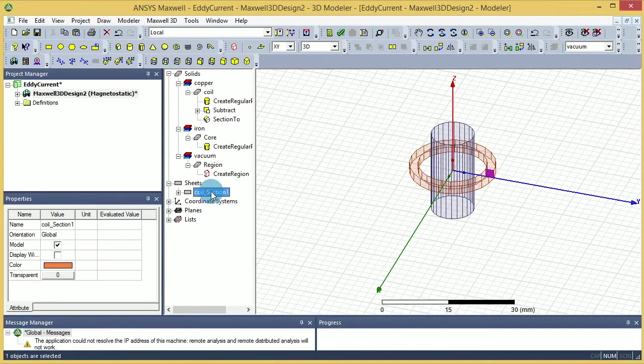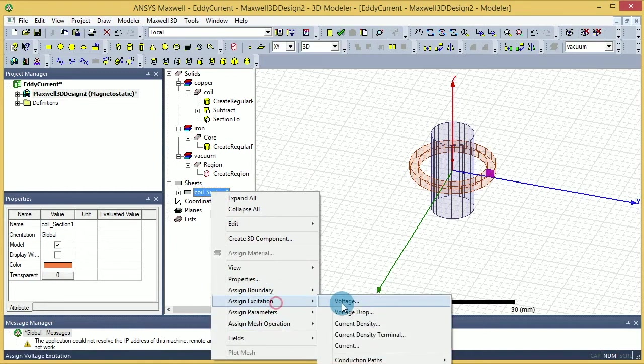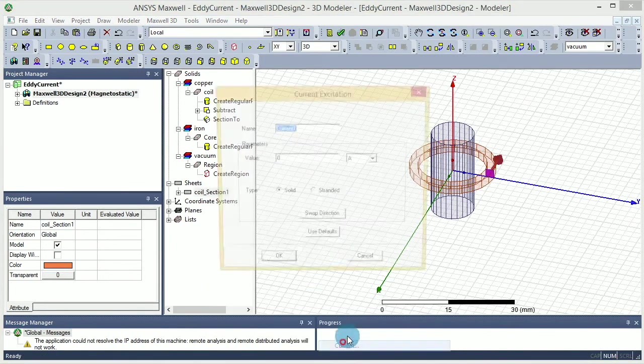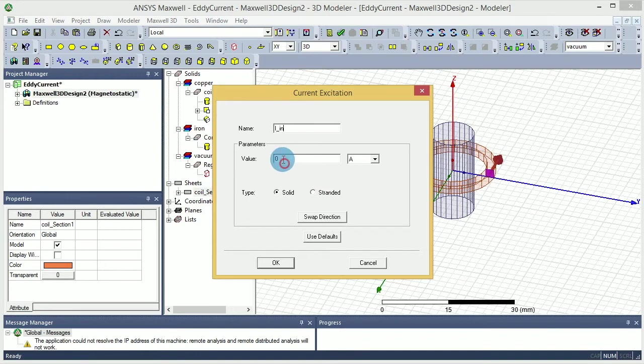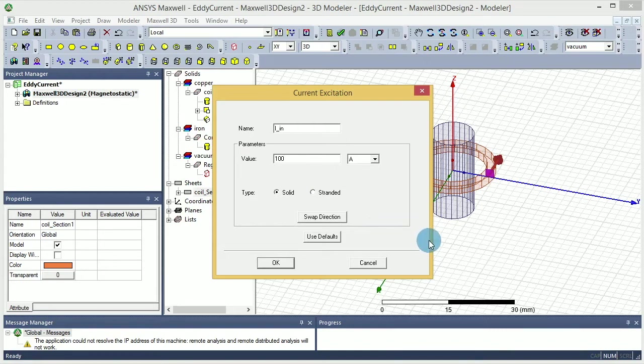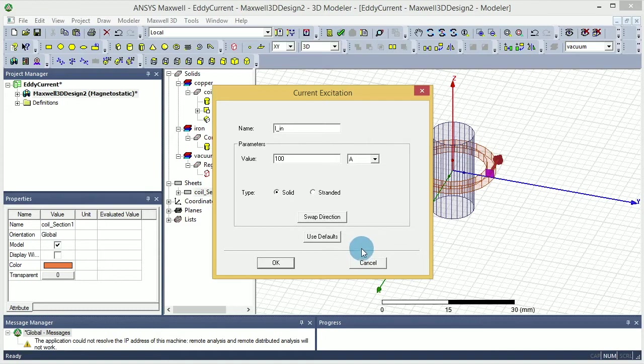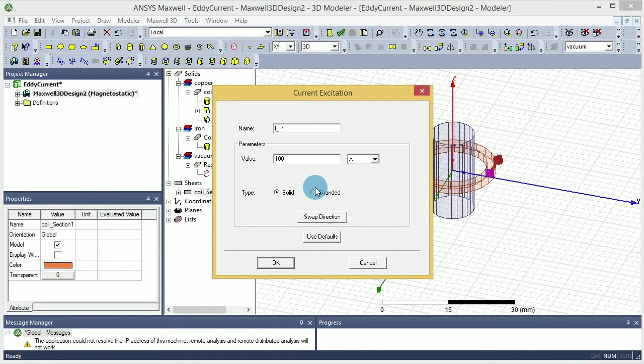Now that I have this section, I want to go to excitation, right into the current, and I say IN for example. I put like 100 amps. Now you can have the chance to say either stranded or solid. If you say stranded, that means eddy current cannot be calculated there because for the stranded surface you don't have that much of a skin effect to start with. But if you say solid,